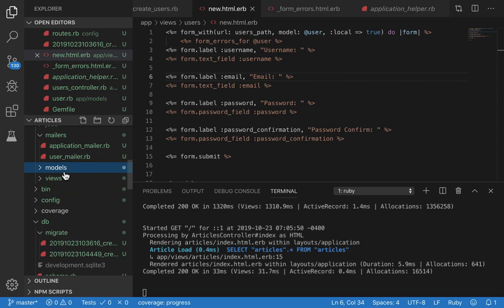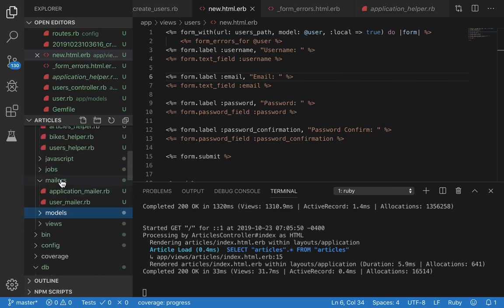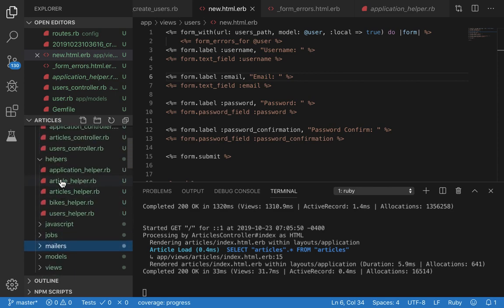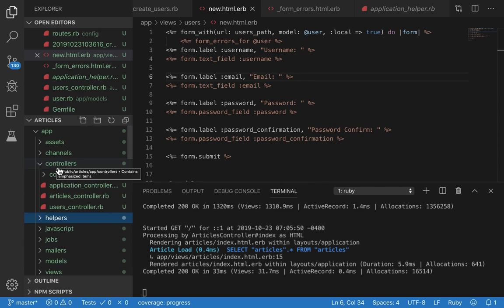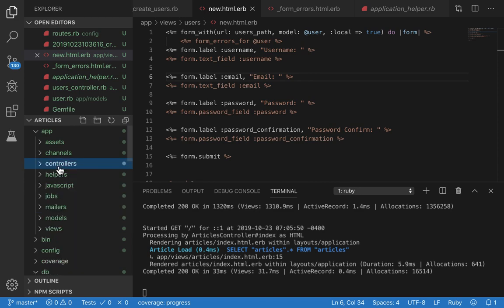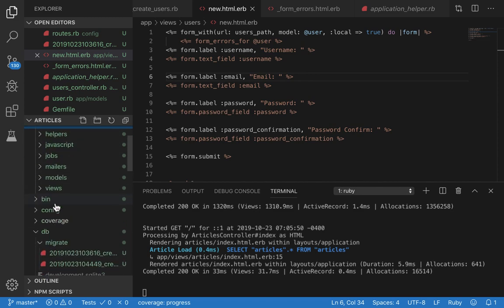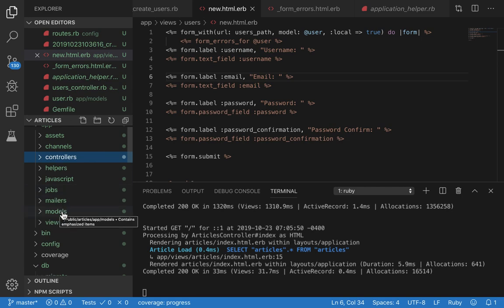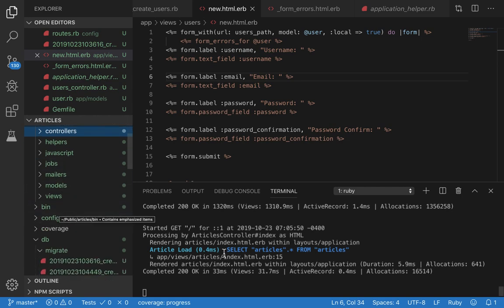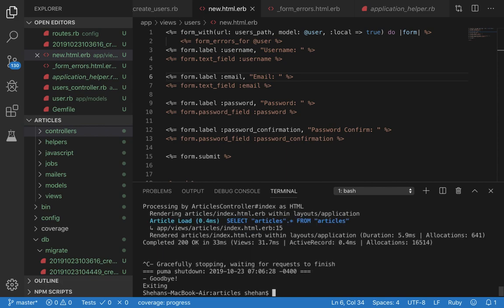This is going to be based on a user registration form, a signup form. To get started we'll need to make a migration and a model file to create our users table and users model.